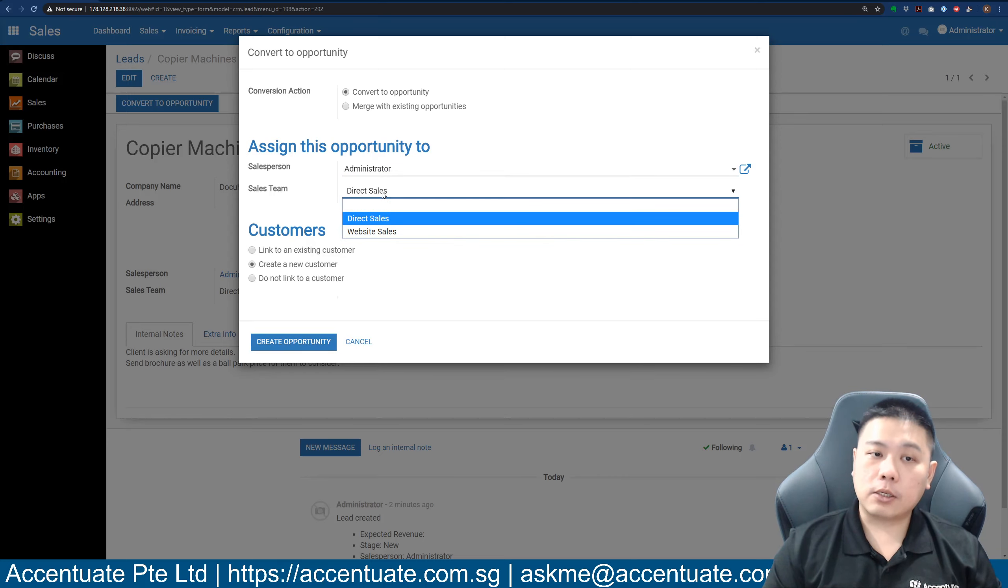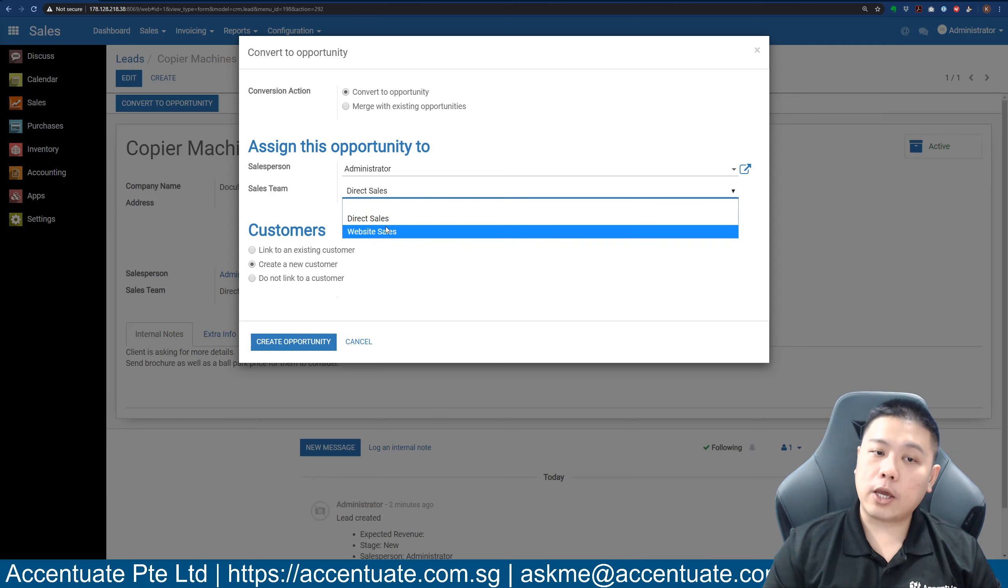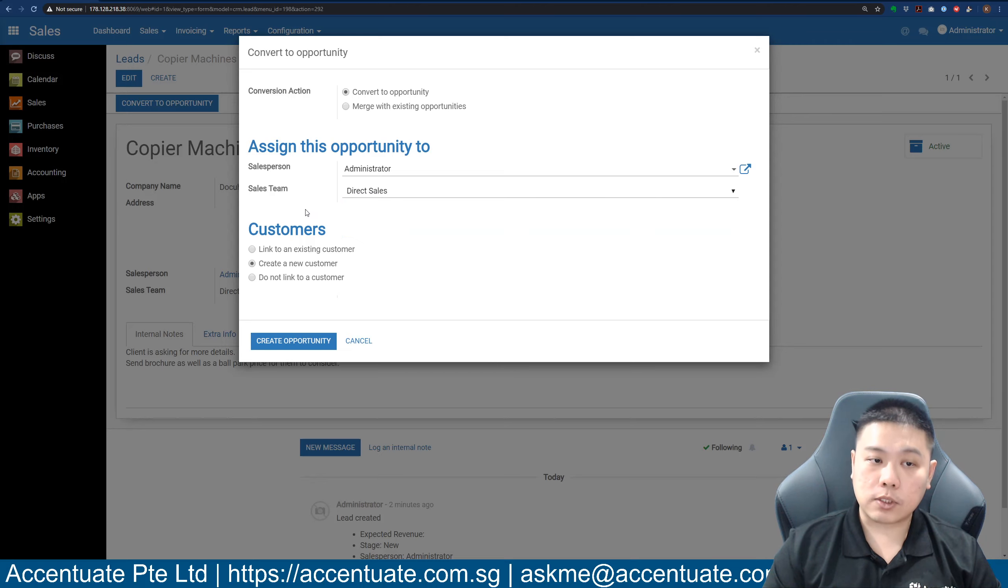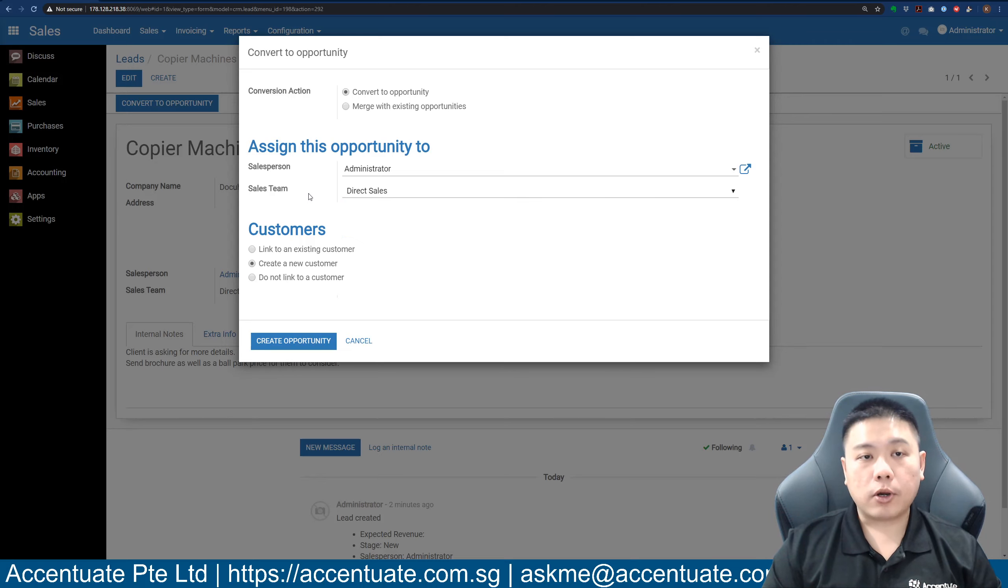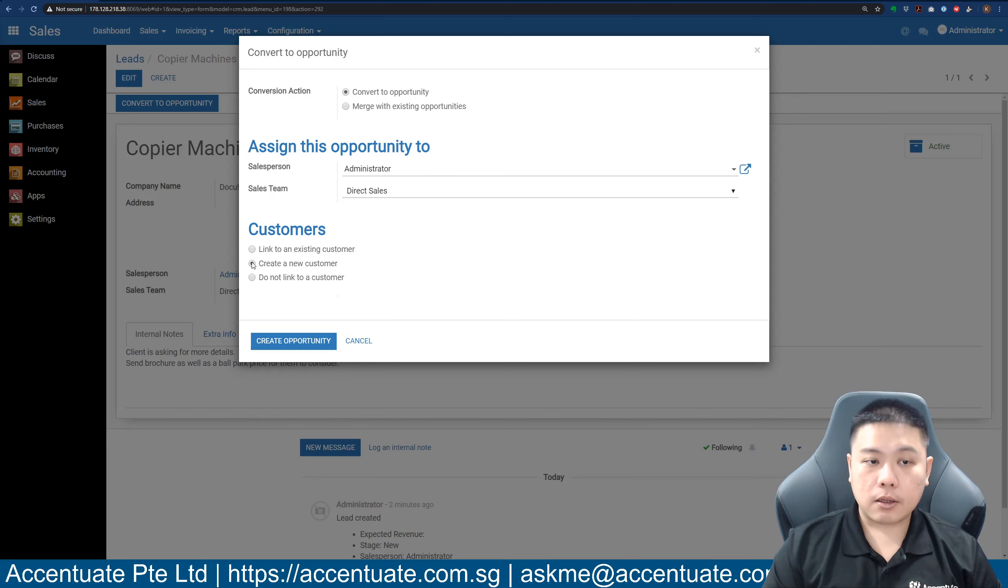If you have multiple sales teams, this is where you select your sales team. At this point, you have to decide whether this is an existing client that is